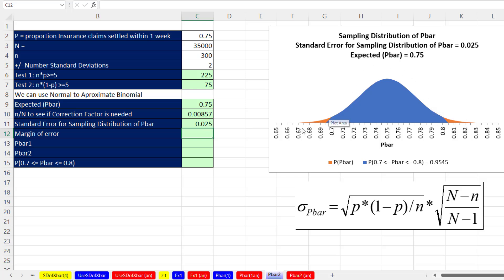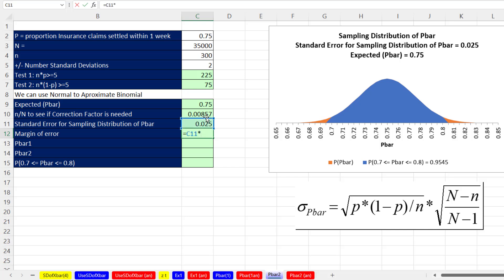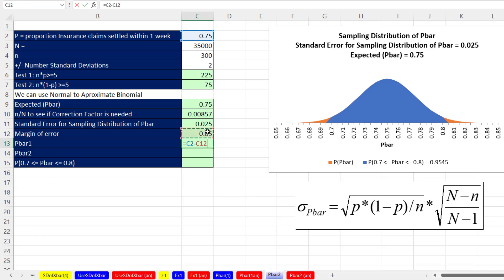Visualizing this distribution: the standard error is 0.025 and the expected p-bar (population proportion) is 0.75. Looking at two standard deviations above and below, we want all the probability in that range. The margin of error is two times the standard deviation we just calculated, giving about 5%. So the lower p-bar is 0.75 minus the margin of error, and the upper is 0.75 plus the margin of error.